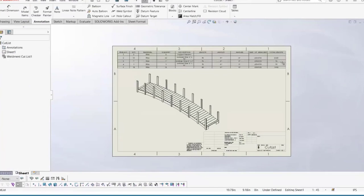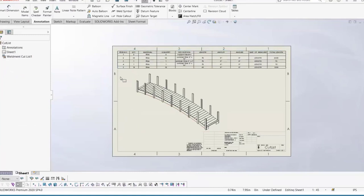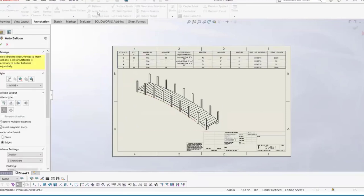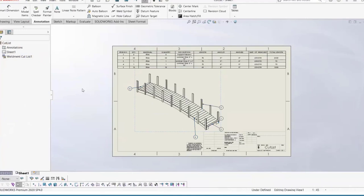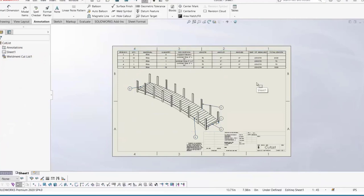Resize the table as needed. The item numbers are not pointing to anything yet — we need to add balloons. Go to Annotations, then Auto Balloon, select the view, and choose a pattern type. I'll leave it at the square pattern and hit OK. Also worth noting: item number five has no description in the cut list. Those are four-by-six-inch boards, but we aren't aware of that because I forgot to add the description custom property when I created that custom profile.